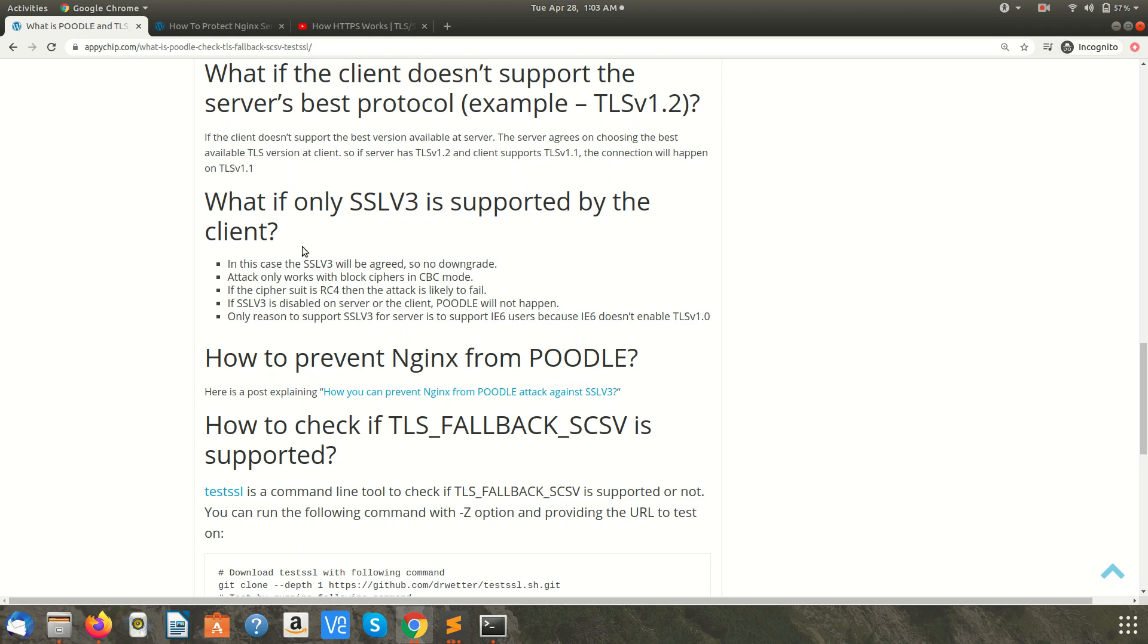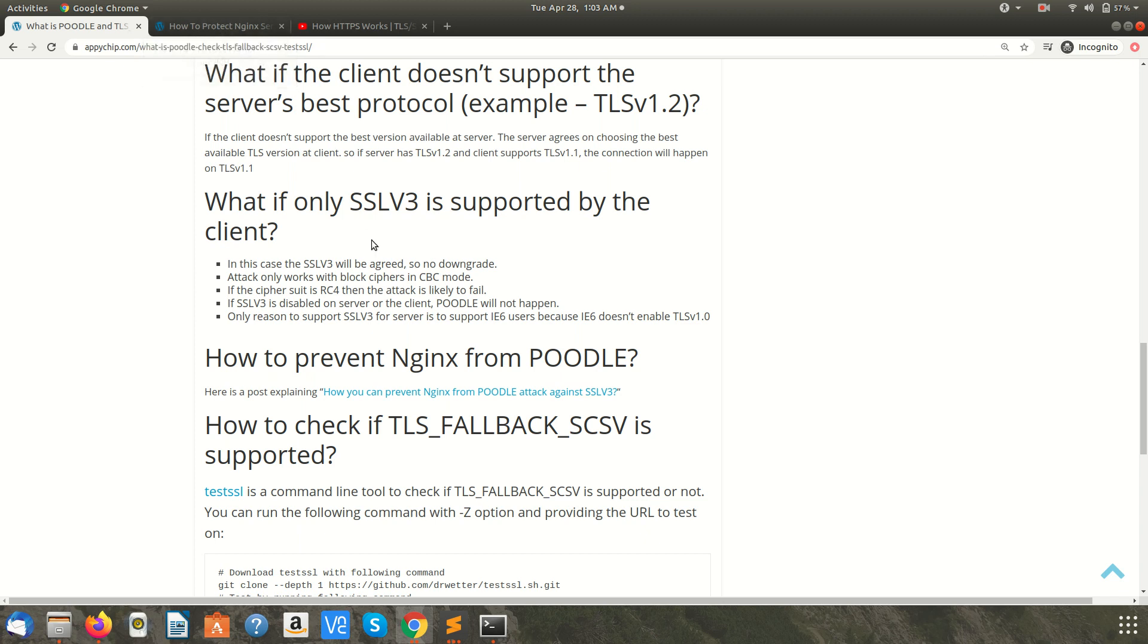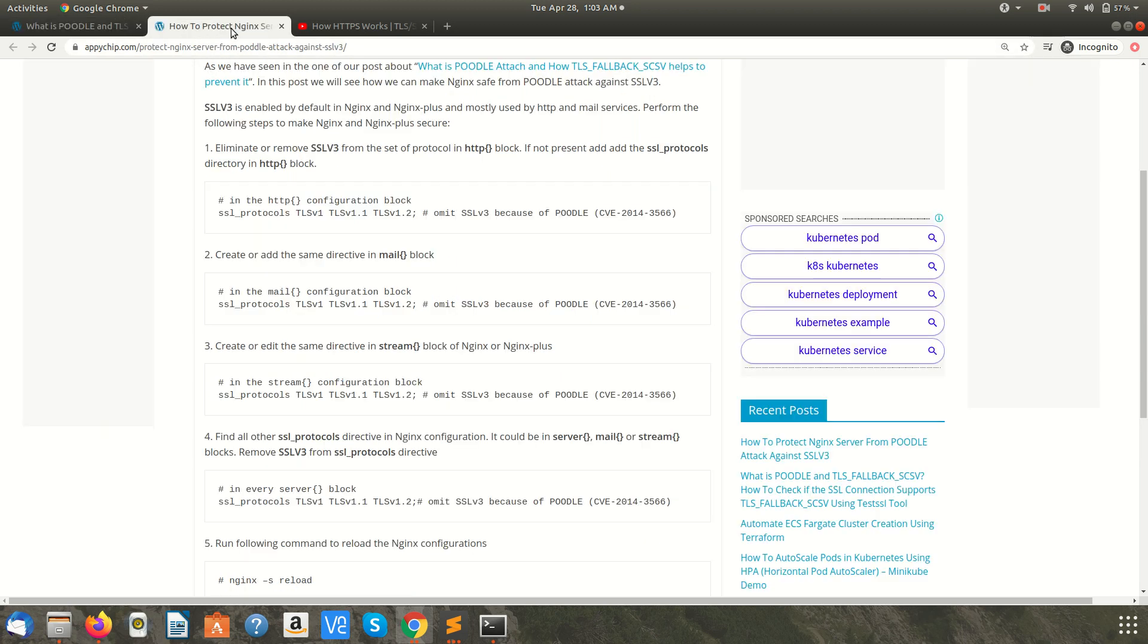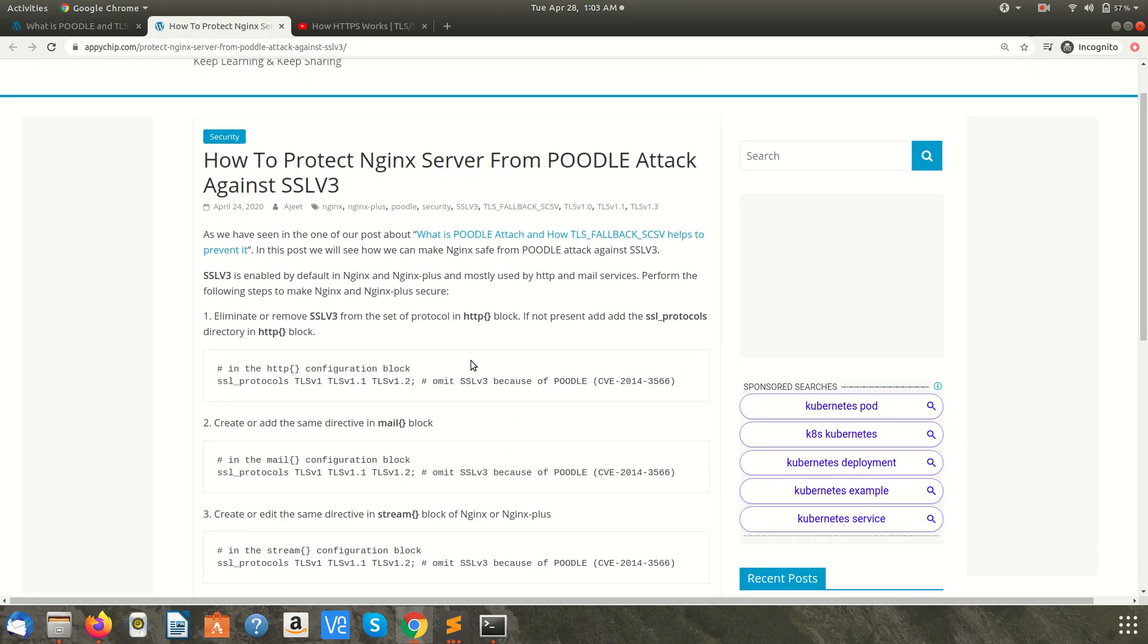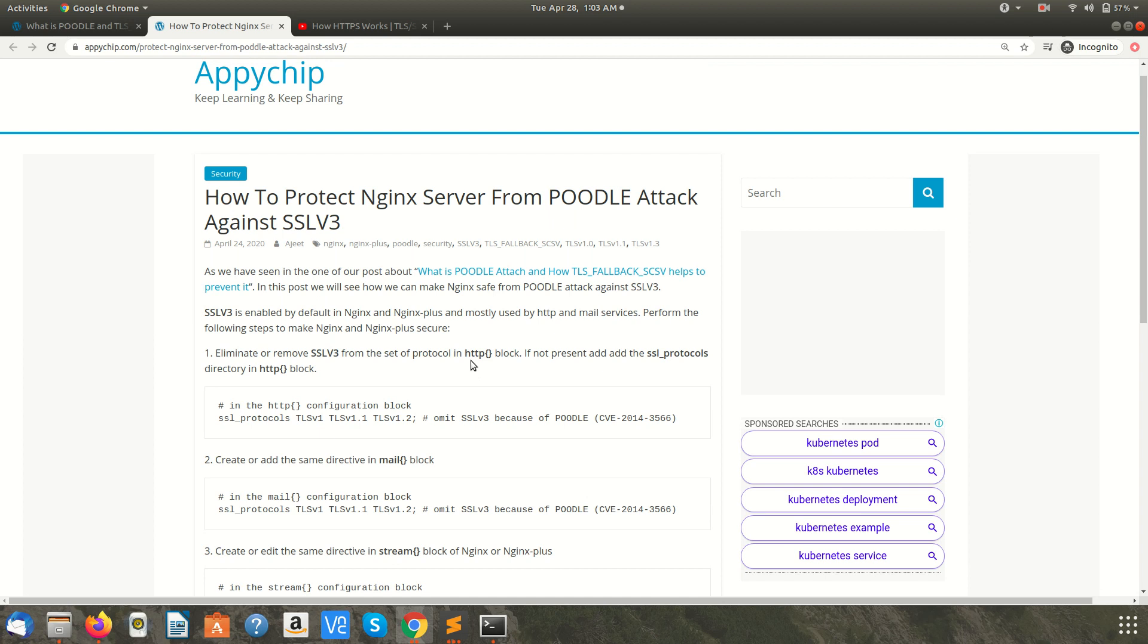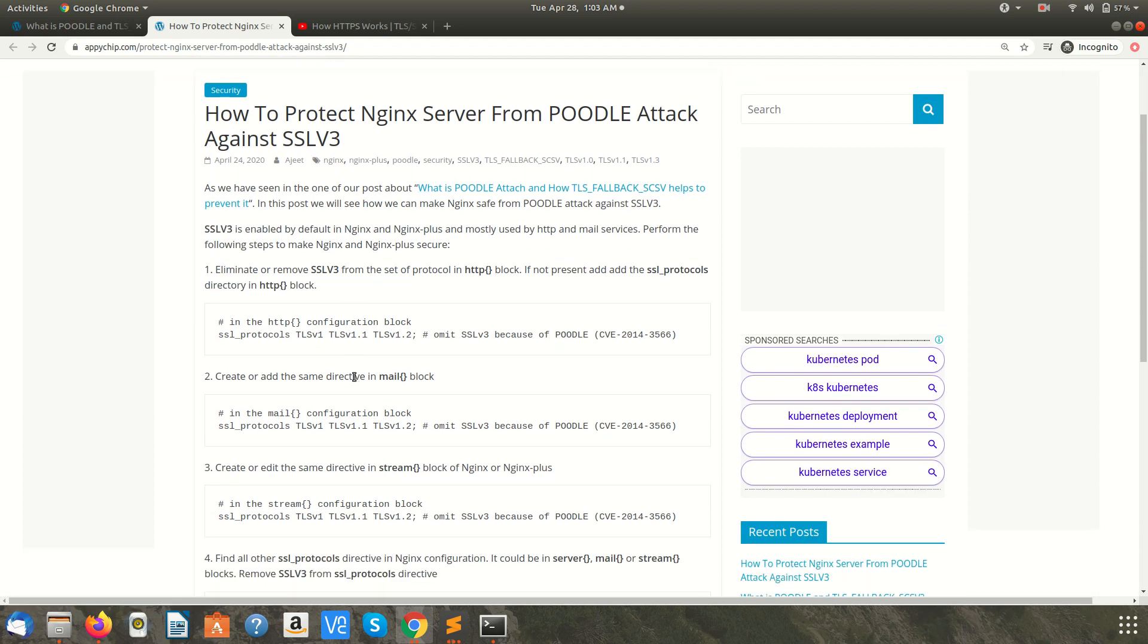So there might be a case when the browser is there which supports SSL v3, and that is why the server also needs to support SSL v3. In that case the attack might happen. This is how we have a blog post on how you can protect nginx from POODLE attack against SSL v3.